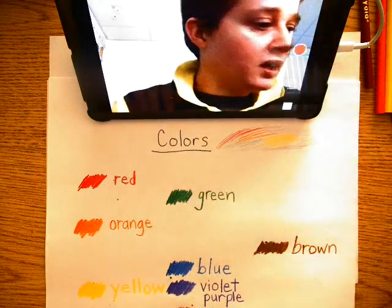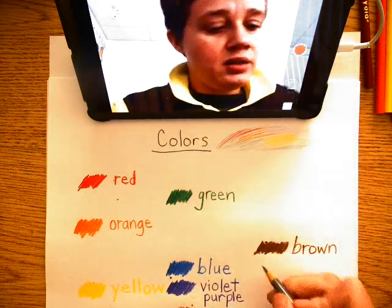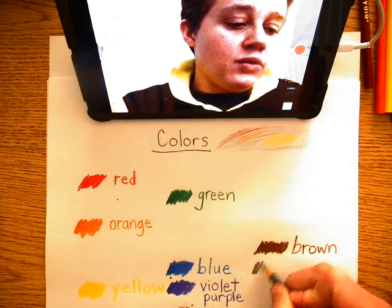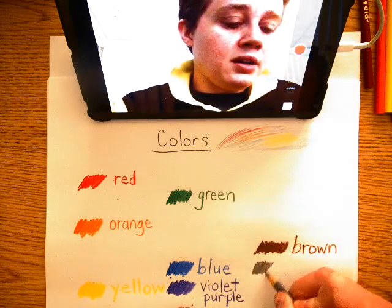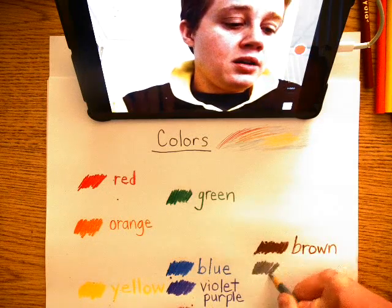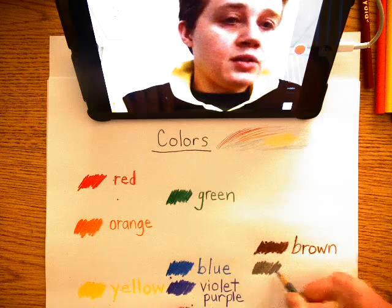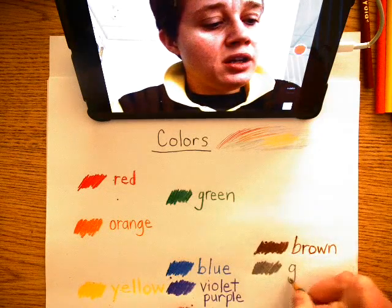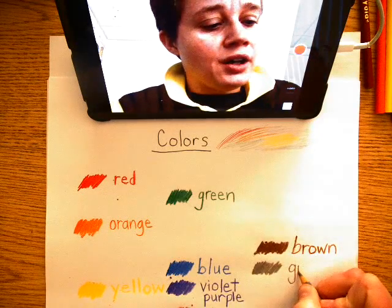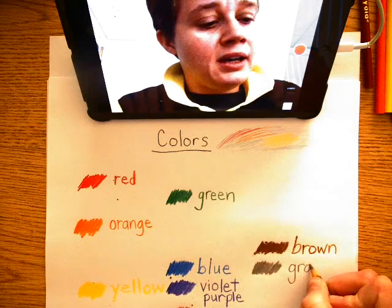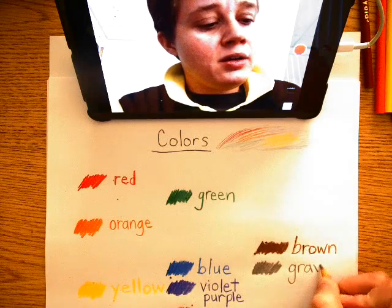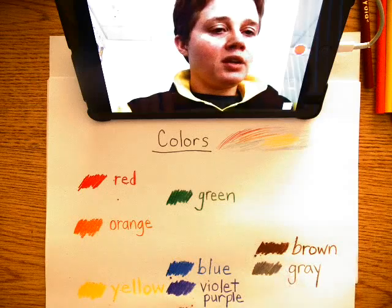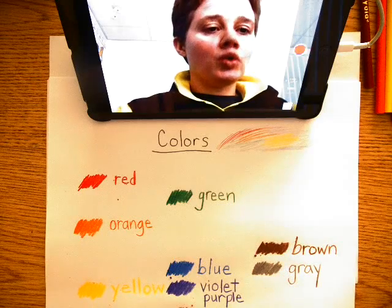And then we have gray. This is gray. G-R-A-Y. Gray.